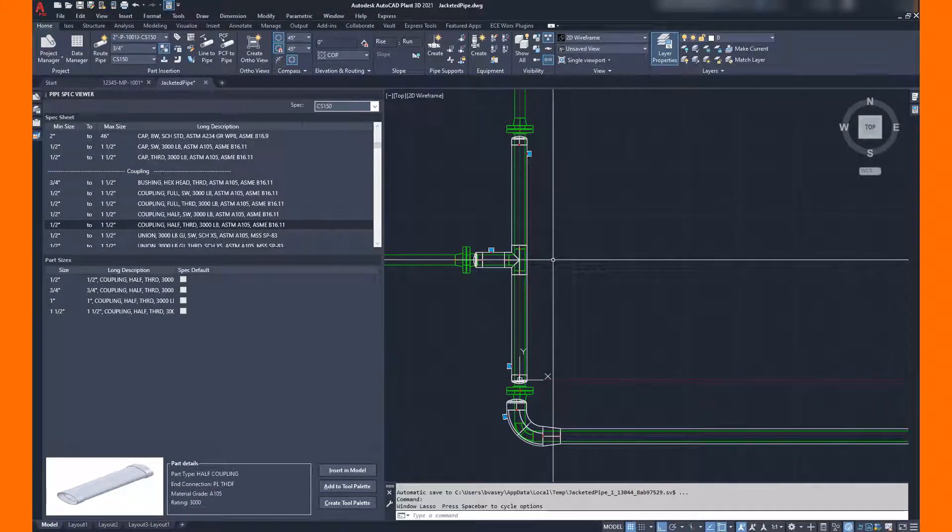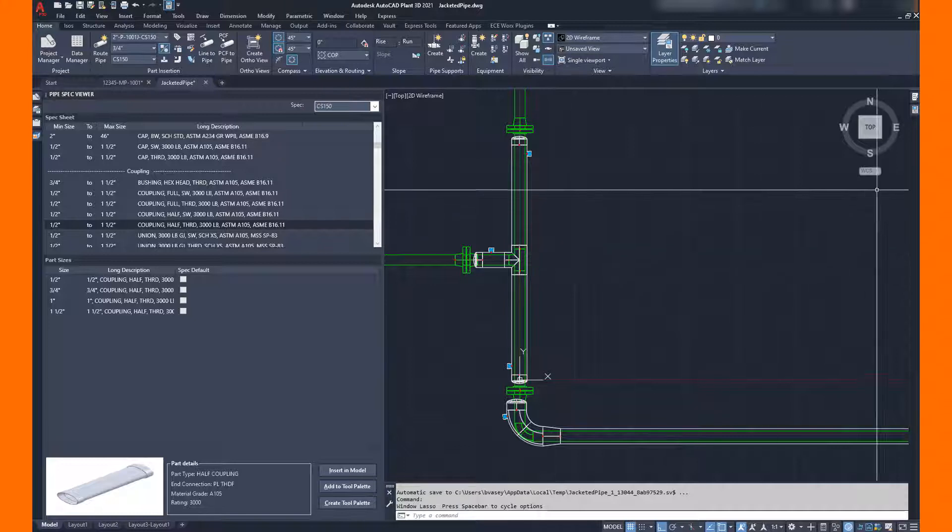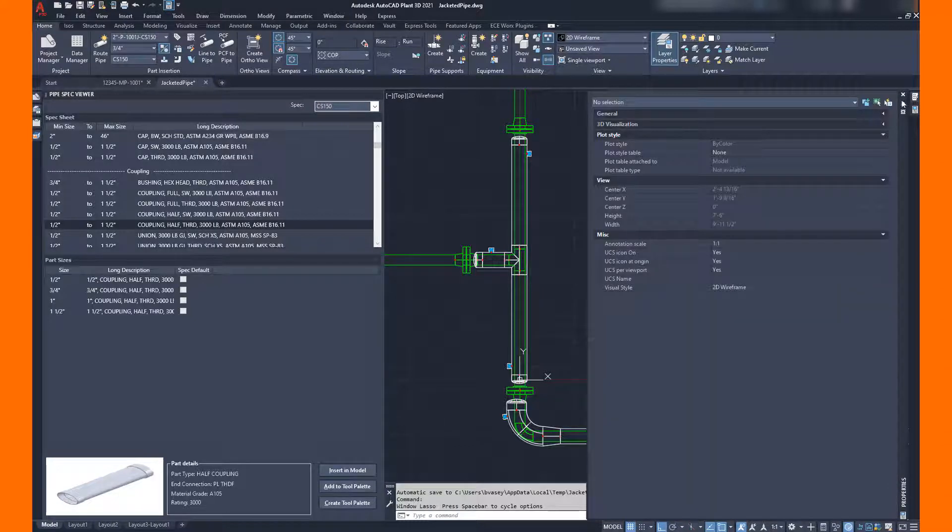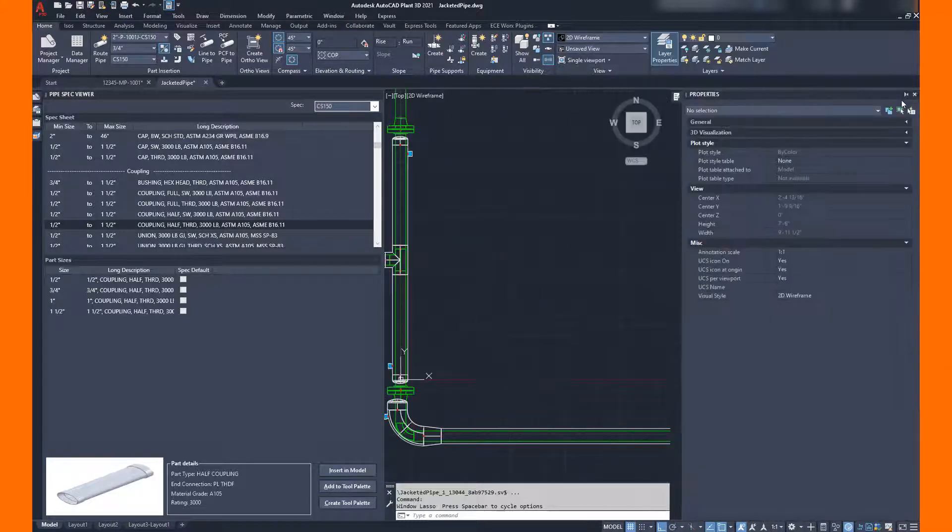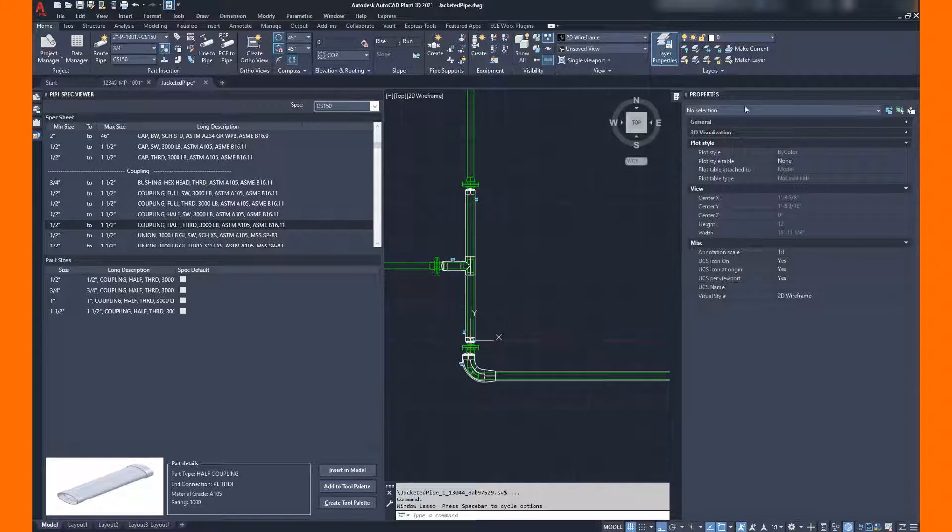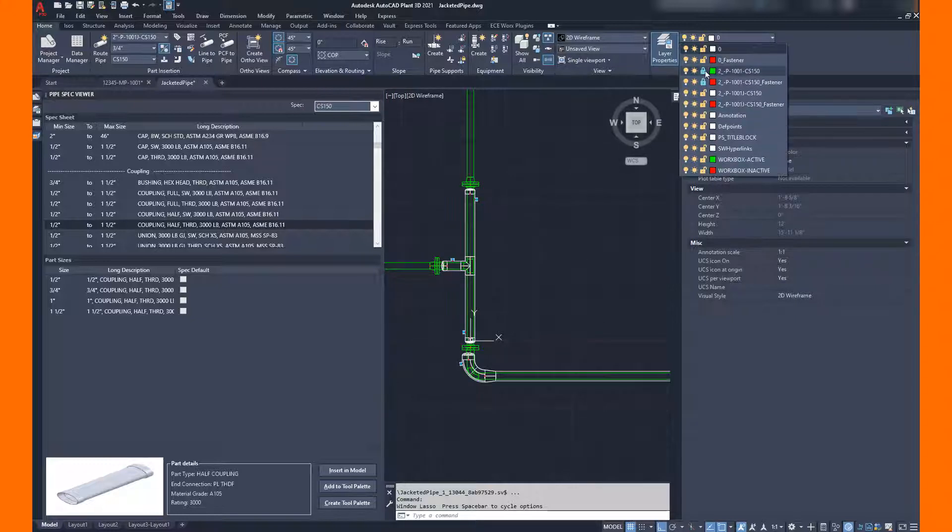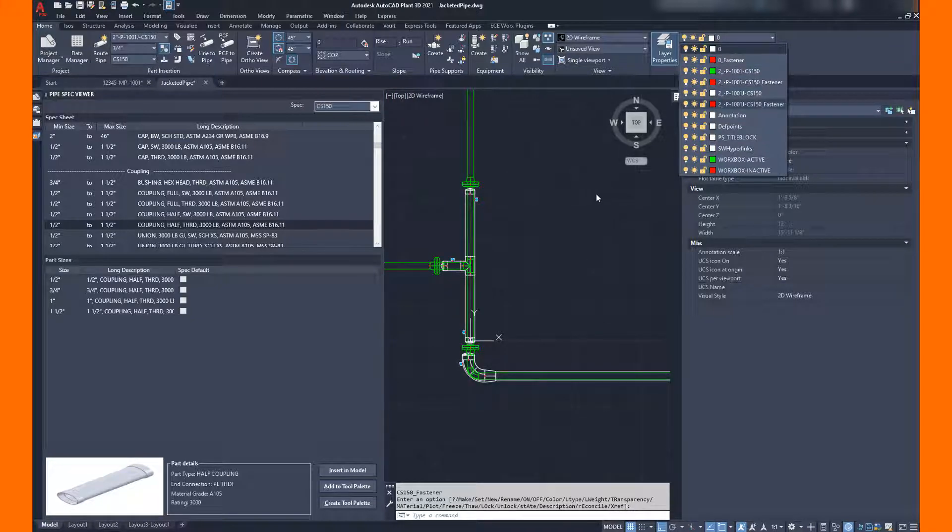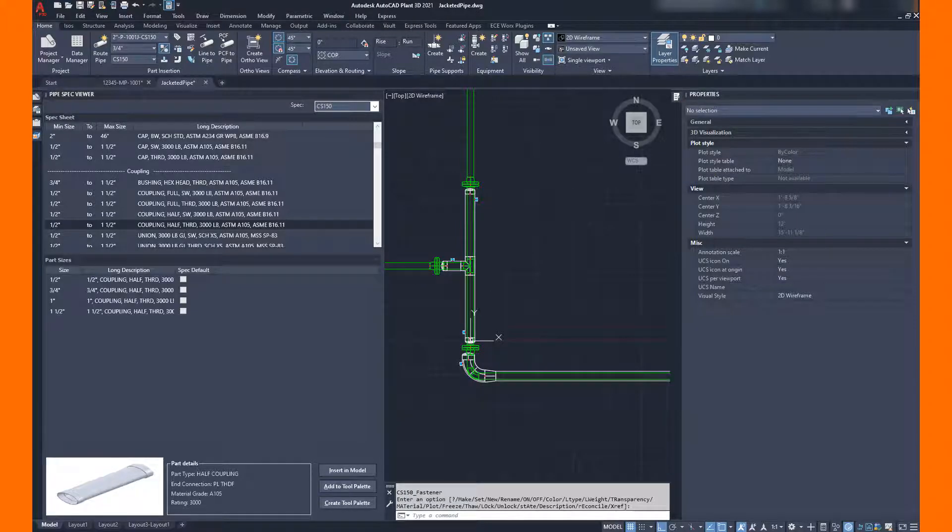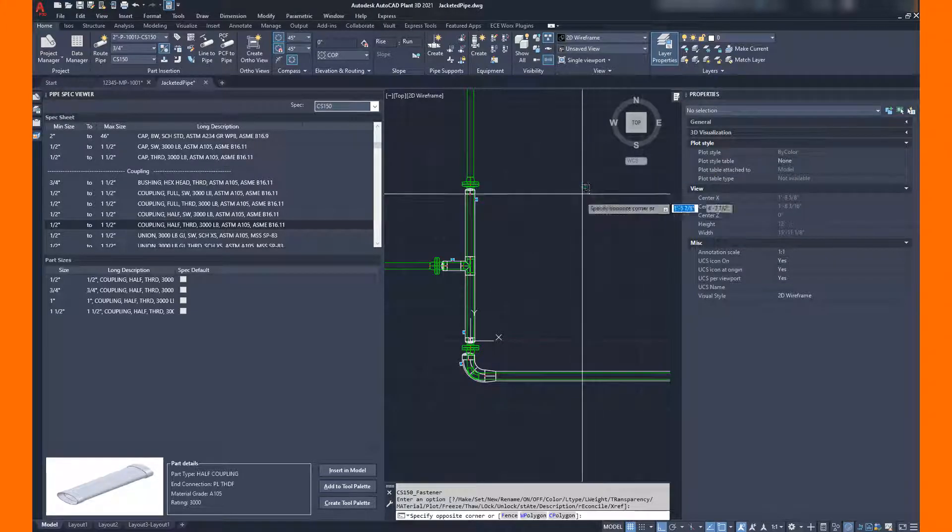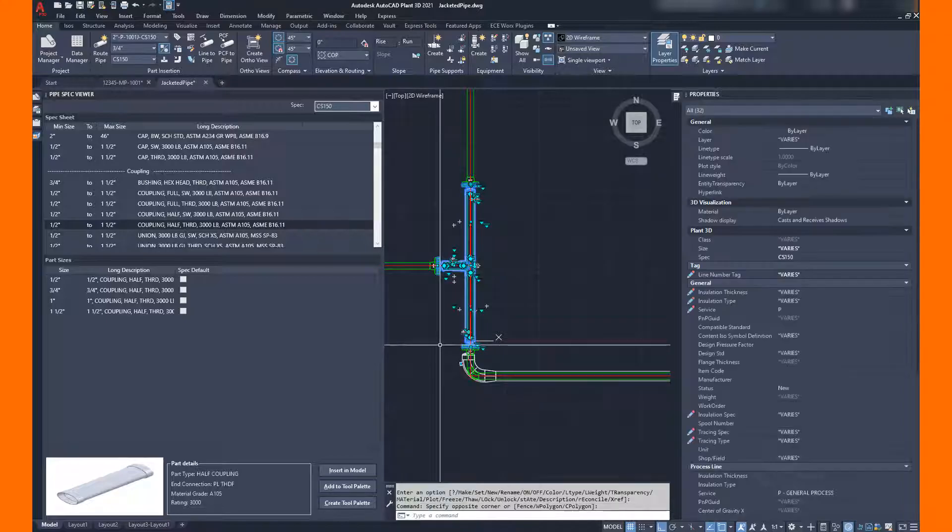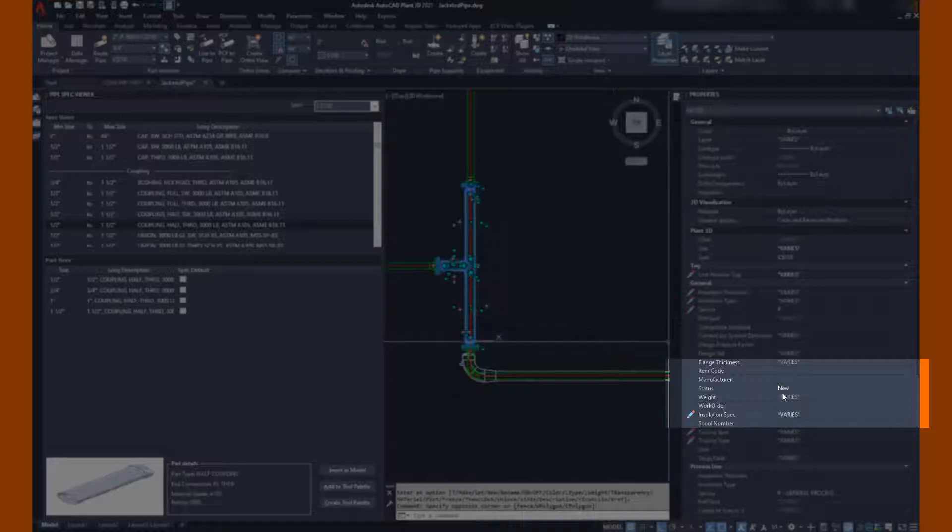Now we're going to go to work and put some more intelligence on these components. Before I do that, I need to go unlock the 2-inch piping. I had the piping on a layer, and by unlocking it, I now can make adjustments to the data on all of the components. If I make a selection set on spool 1, I'm going to give this a work order number.